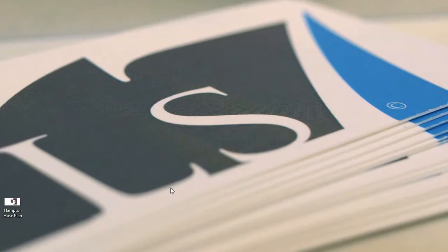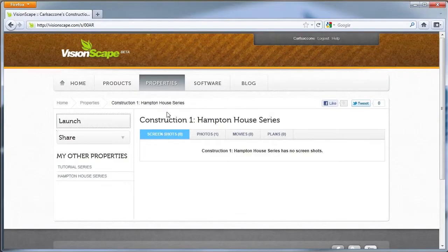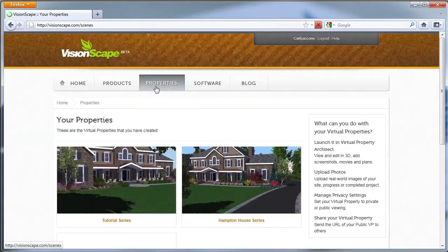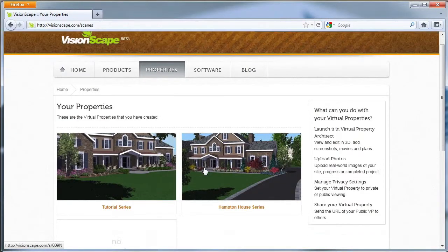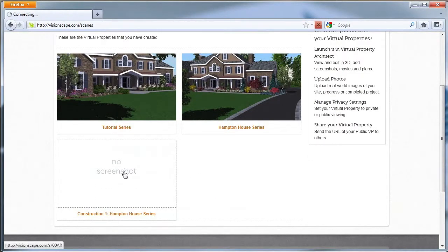You can start by opening Virtual Property Architect to a new virtual property and adding a virtual property name, description, and address. This will get you started. I'm going to begin by launching a property that I prepared for today's tutorial. As you can see I've logged into visionscape.com, selected my properties tab, and I have a new virtual property for today's segment.